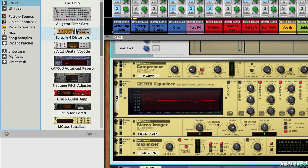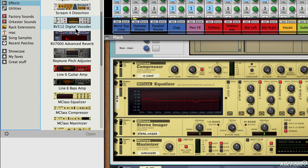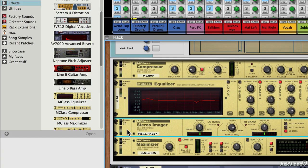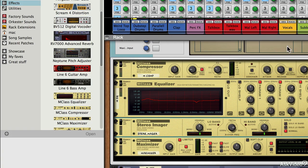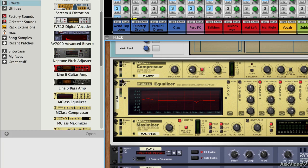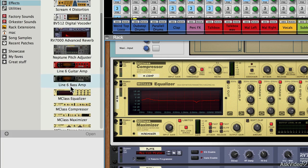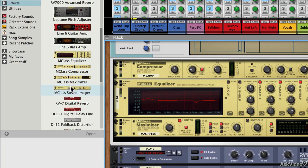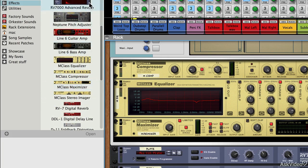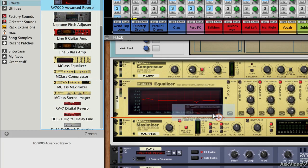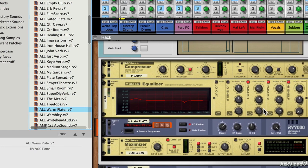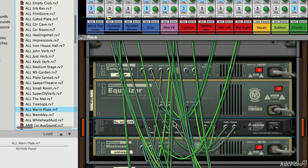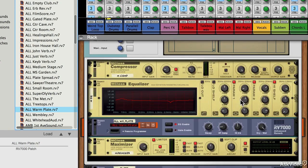I'm able to drop any other modules I want into here. I could get rid of the stereo imager for instance by pressing delete, and I might decide that I wanted a reverb unit as a master processor. I could just drop that in there. If I spin the rack round, all that complex wiring has already been taken care of.